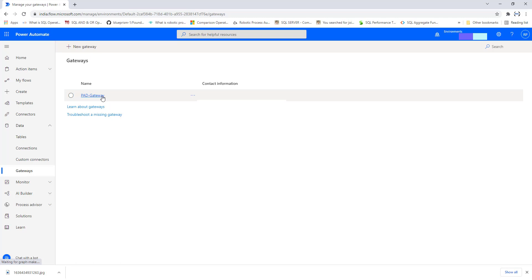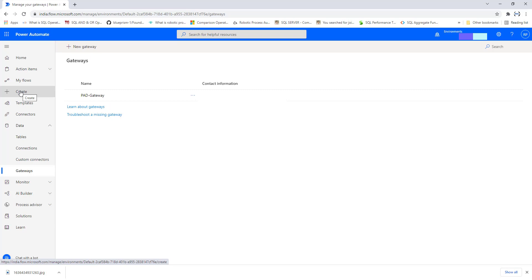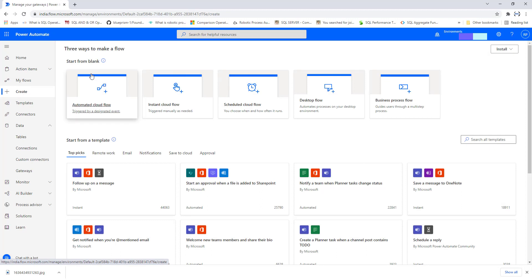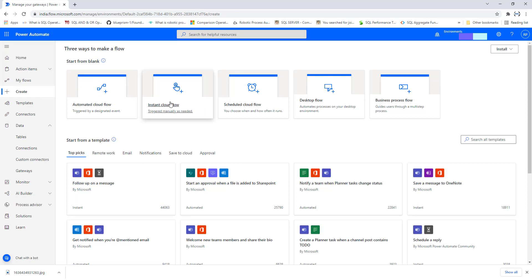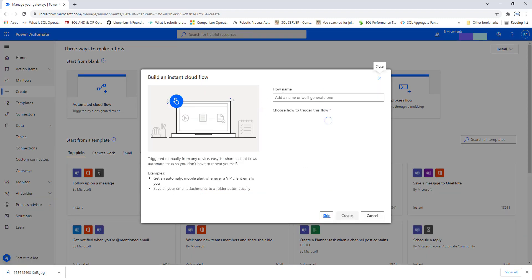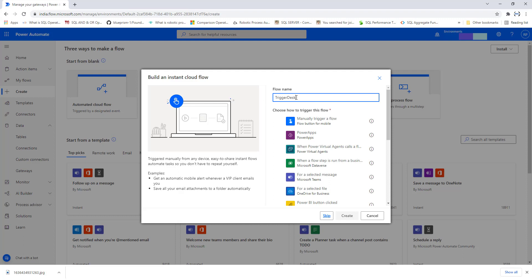Now I will show you how to trigger this by using cloud flows. Navigate to the Create tab in Power Automate and click on Create. I am going to select Instant Cloud Flow, which will trigger manually as required. Let's click on that, give the name 'Trigger Desktop Flow', choose 'Manually trigger a flow', and then click on Create.